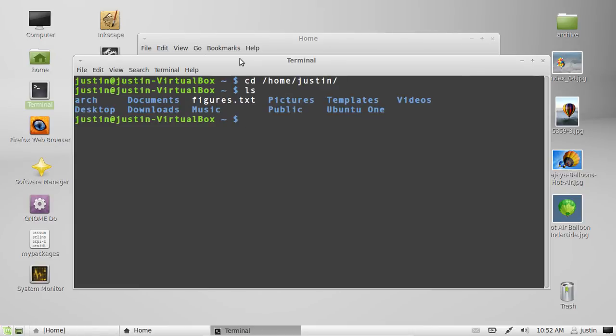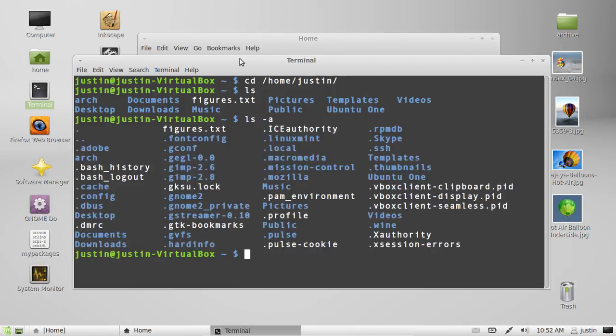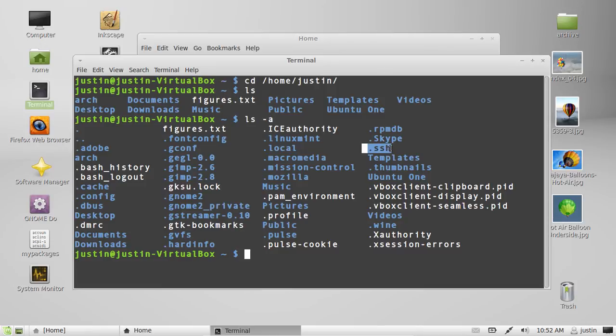But then, as a contrast, type in ls-a to show you all the hidden ones as well. And of course, you can note them from their dot in front of them. All the configuration file folders.